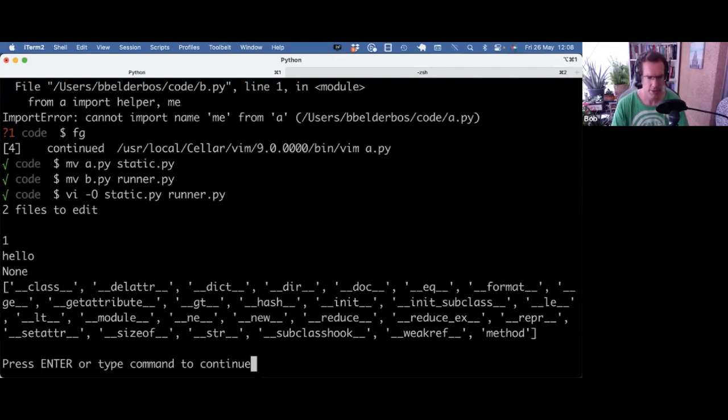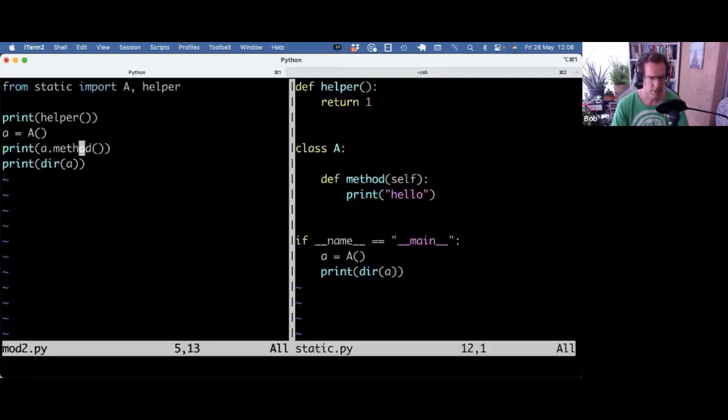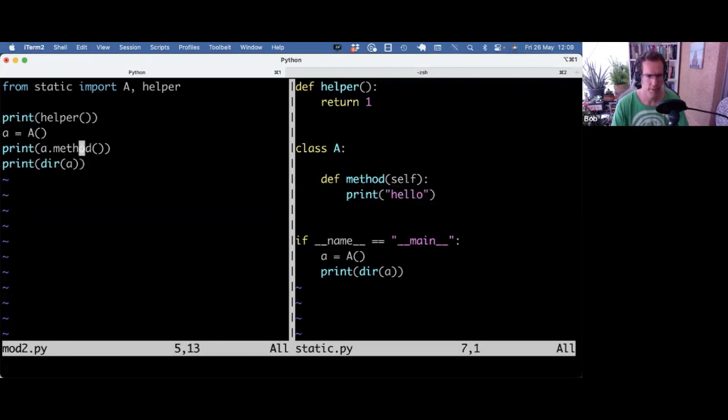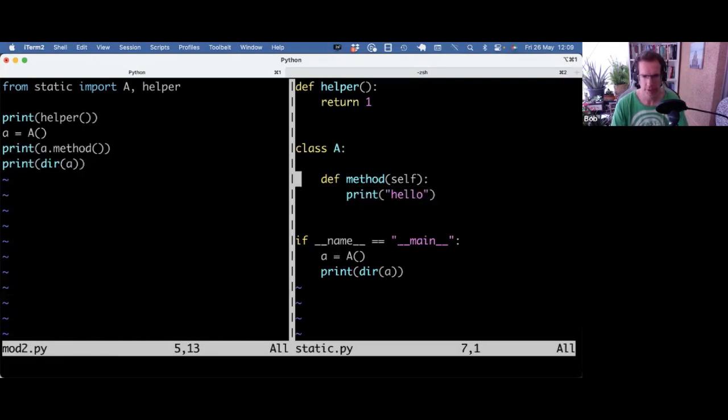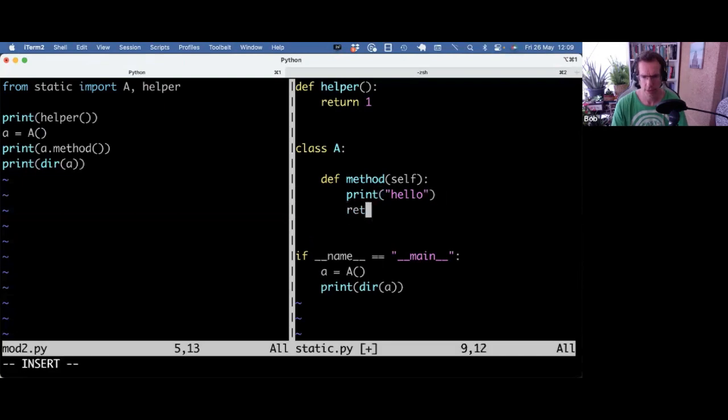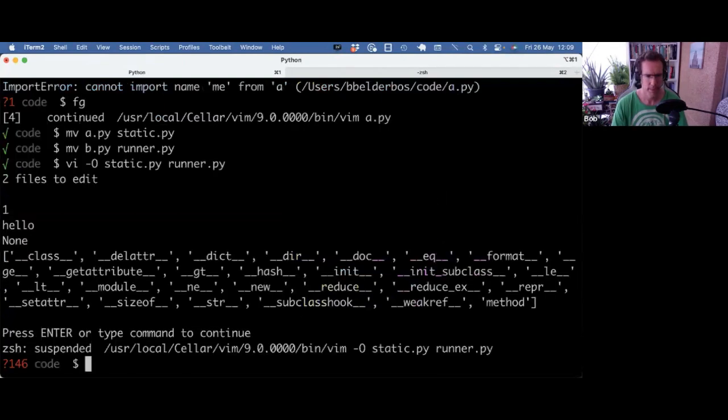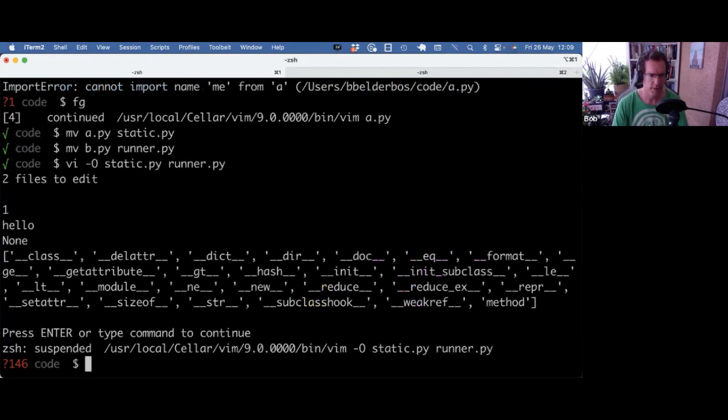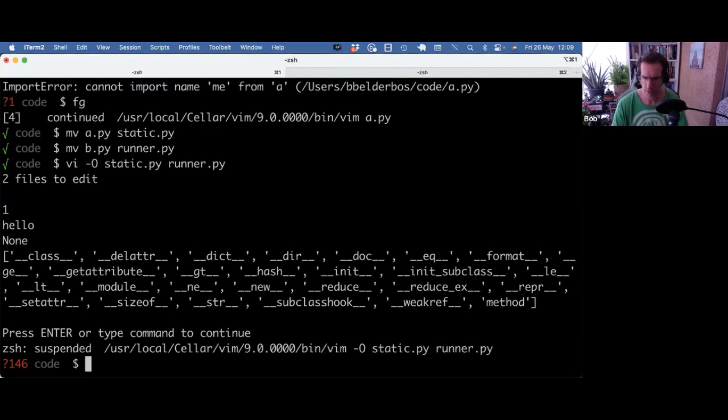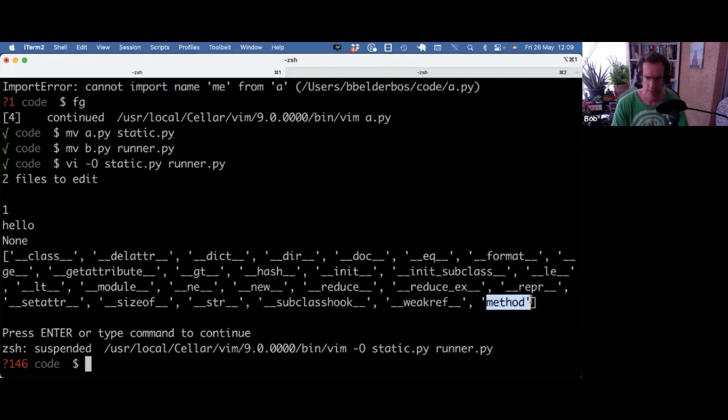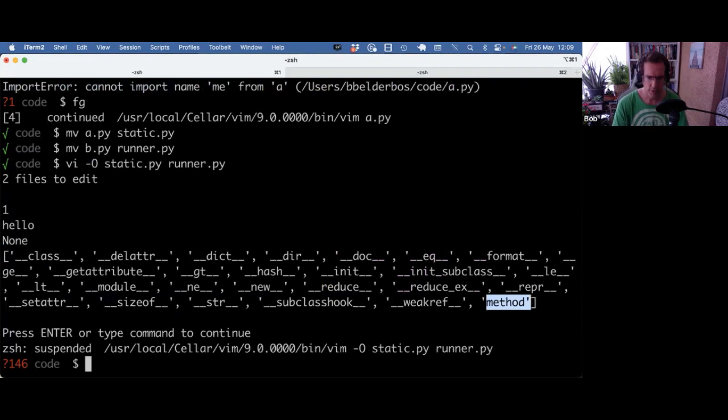It prints hello. That's the method. It prints none. The hello is actually printed in method, but it doesn't return anything. So by default, this returns none. That's why you see a none there. And then I see with the dir built-in, I see all the attributes on that object, that A object. So a lot of dunders, of course, but I also see method. I don't see helper in there. I only see method, my instance method.